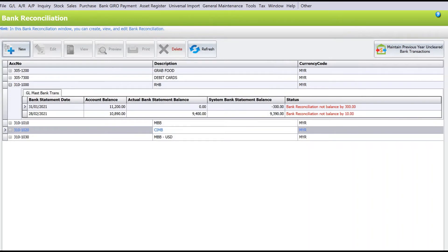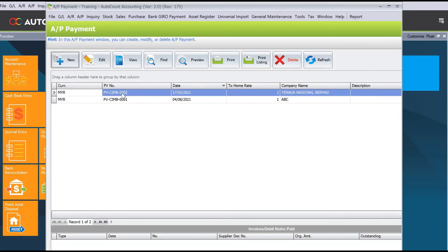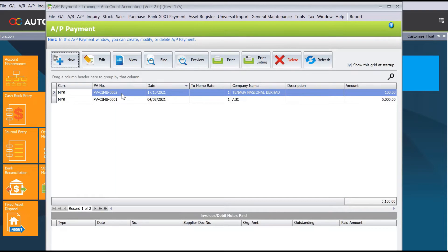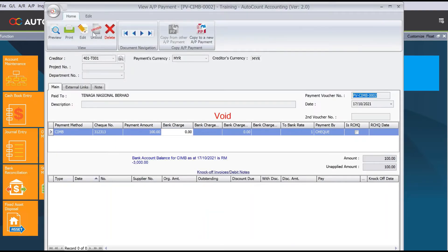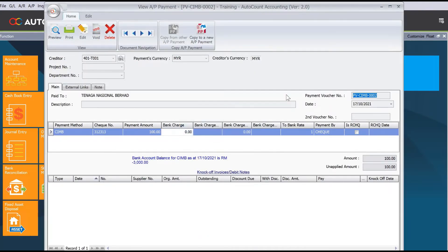The second option is using a reverse check. This method is used when your payment hits your bank account in one month but the reversal transaction happens in another month. To do this, go to AP payment, find the transaction, and unvoid it first — press yes.